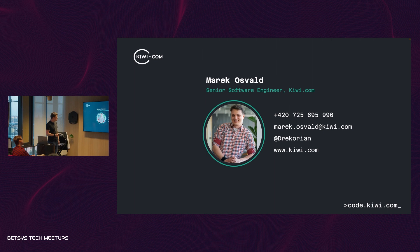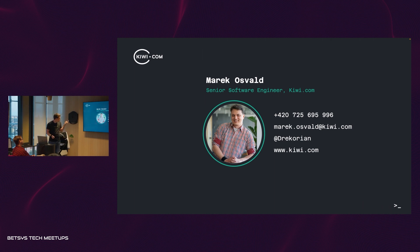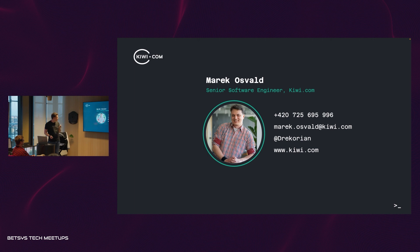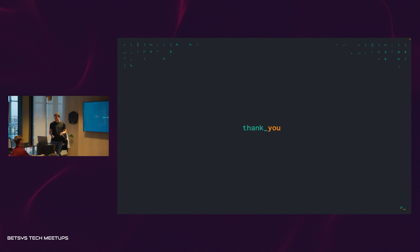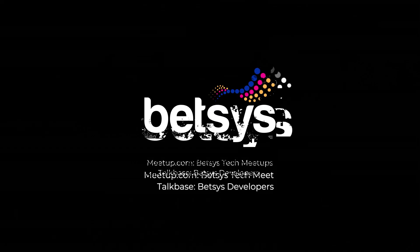That's it! You can find me on Twitter or reach me by email. The Kiwi website was in the template. Thanks, this was fun!